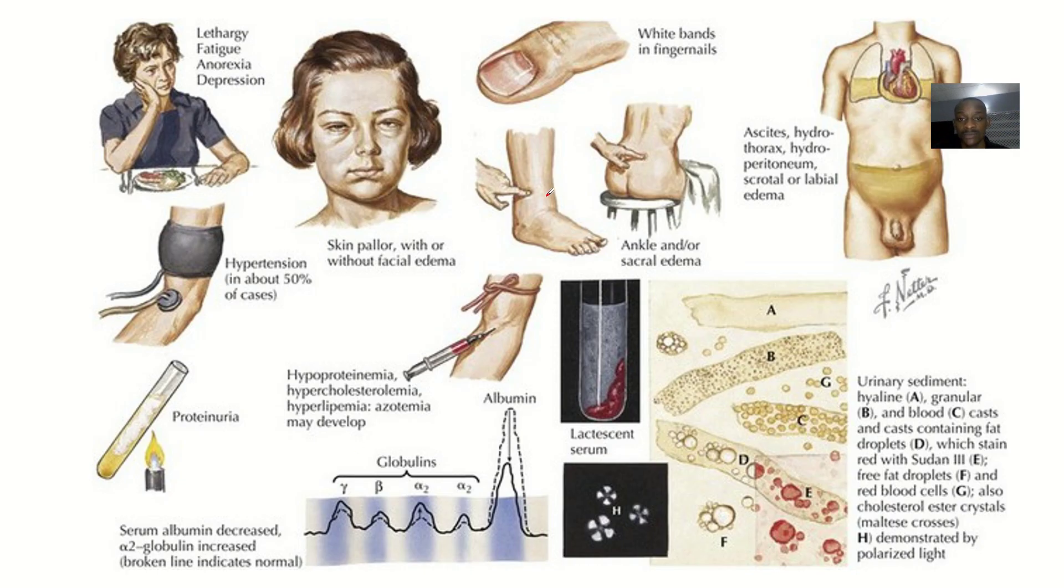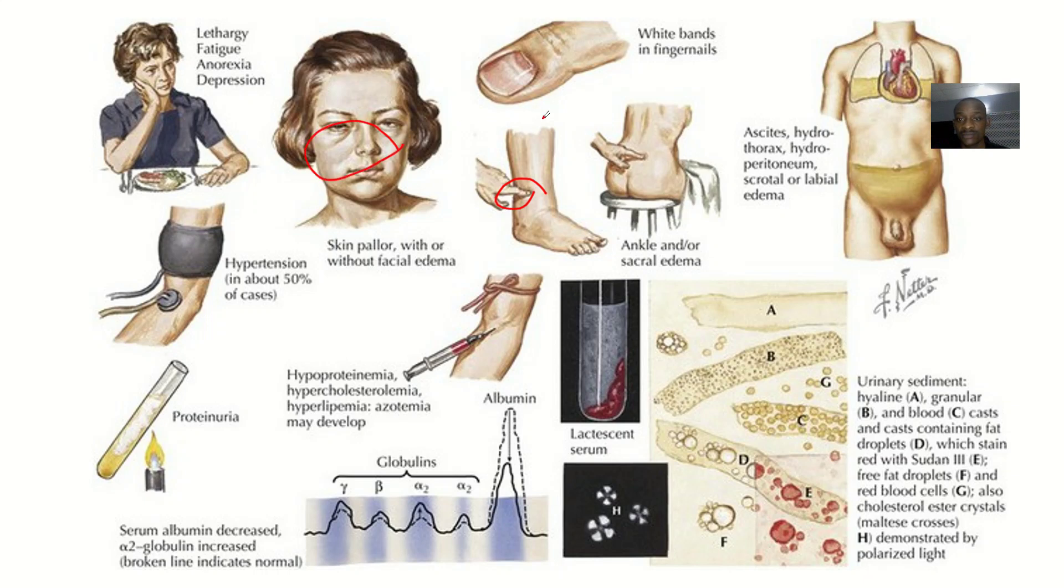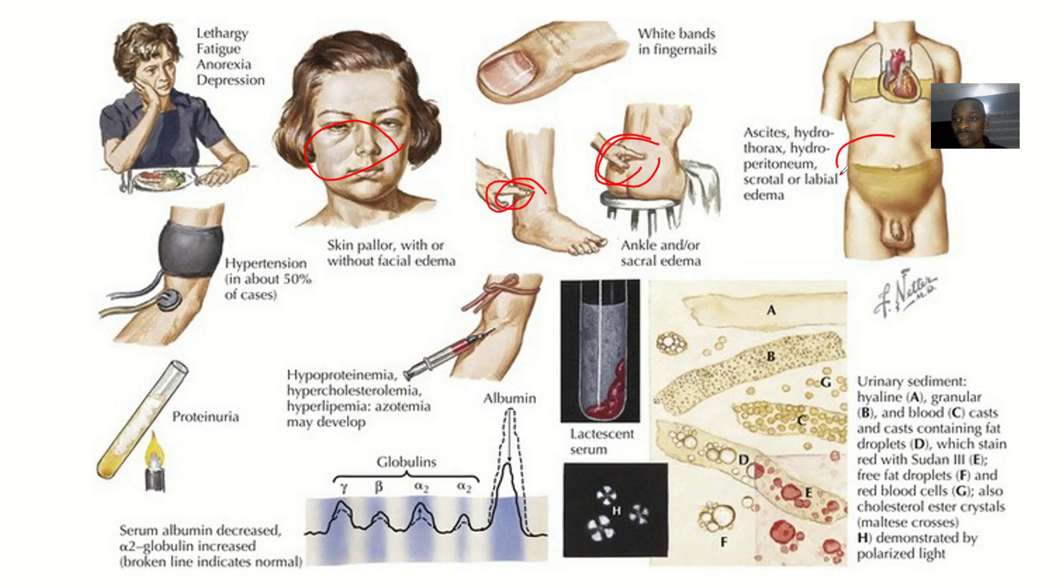So you can see this puffiness of the face, the sacral edema. This one is ankle edema. This one at the back is sacral edema. The one at the stomach is ascites or hydroperitoneum.